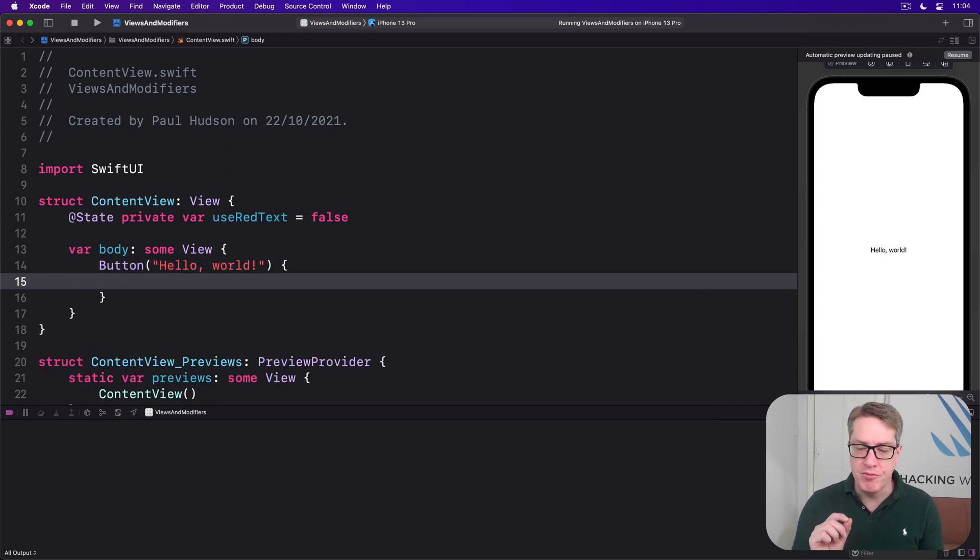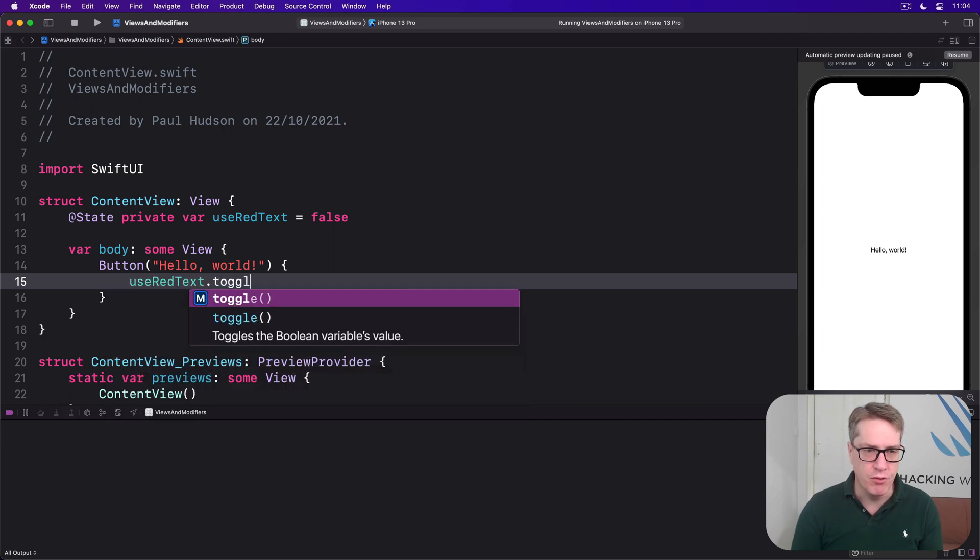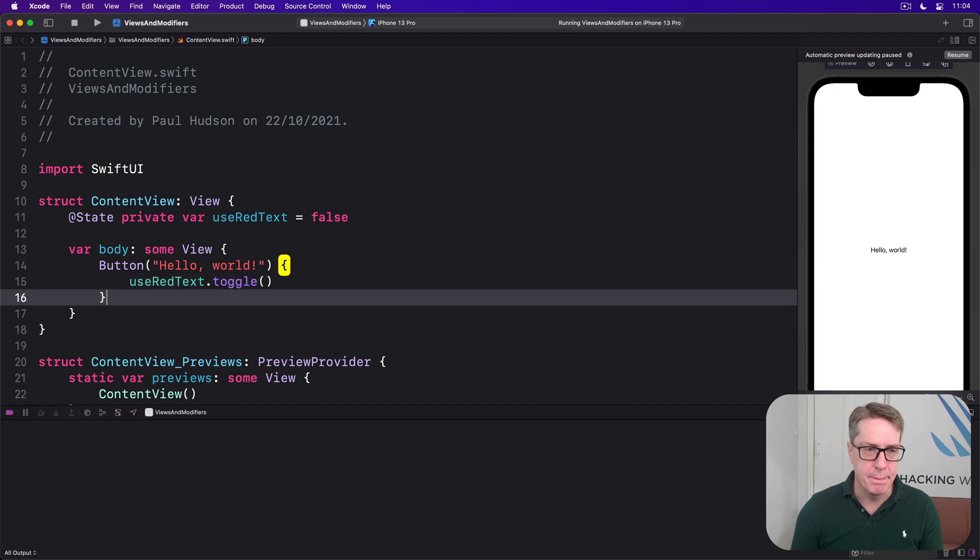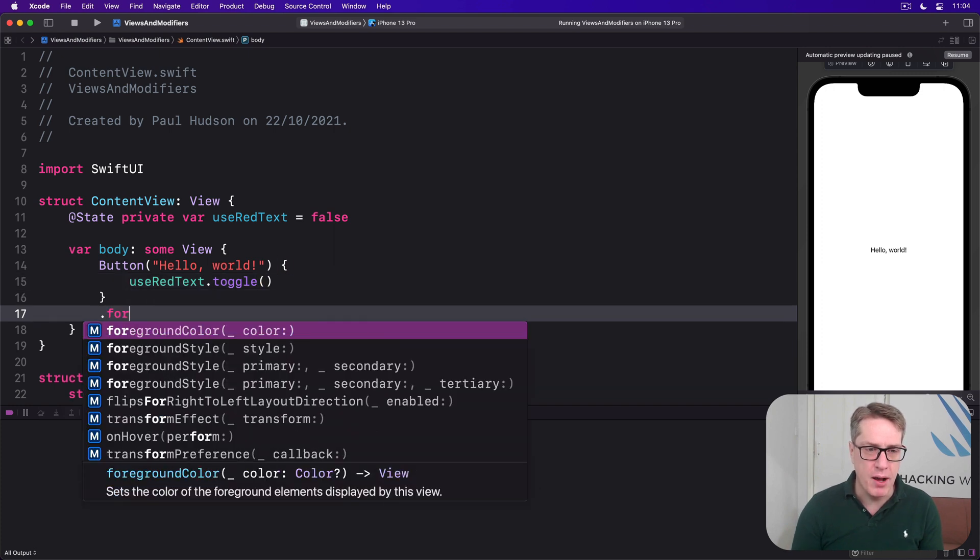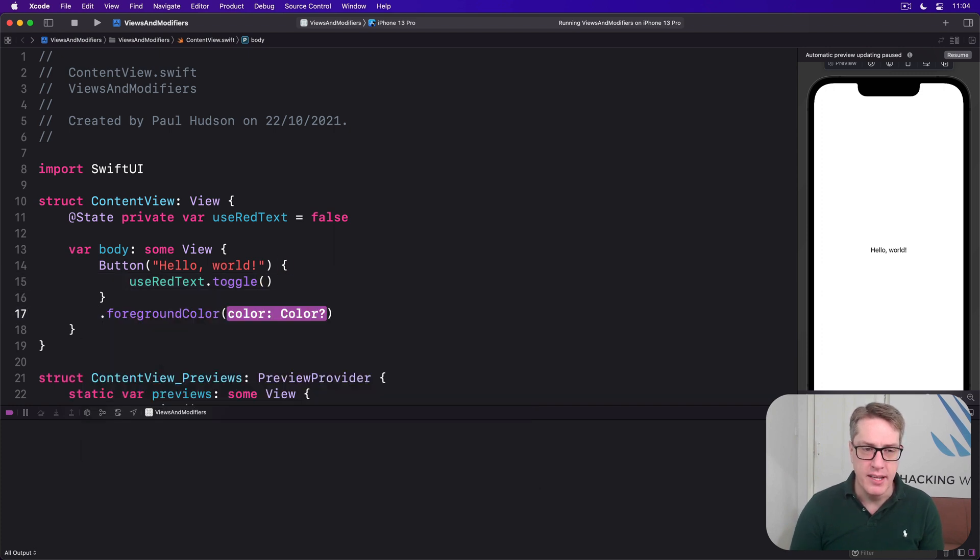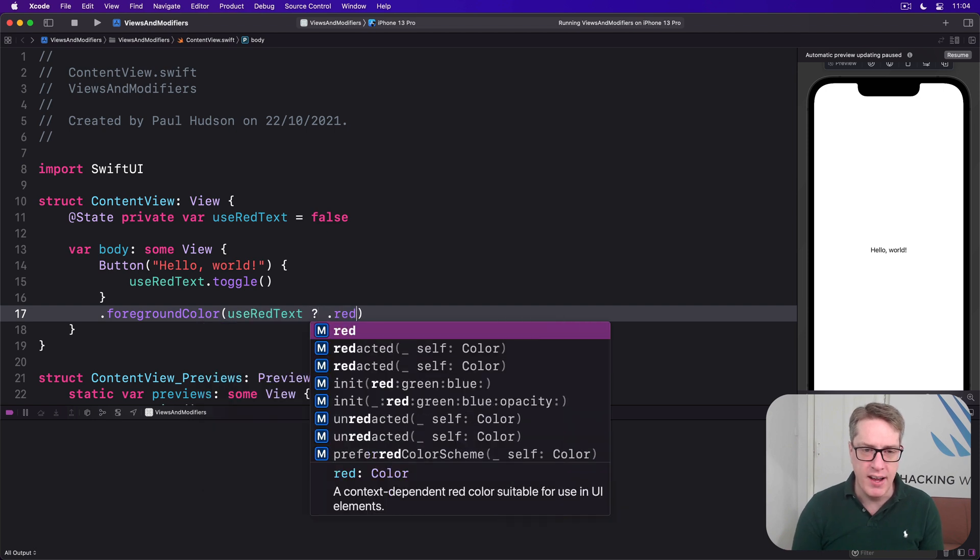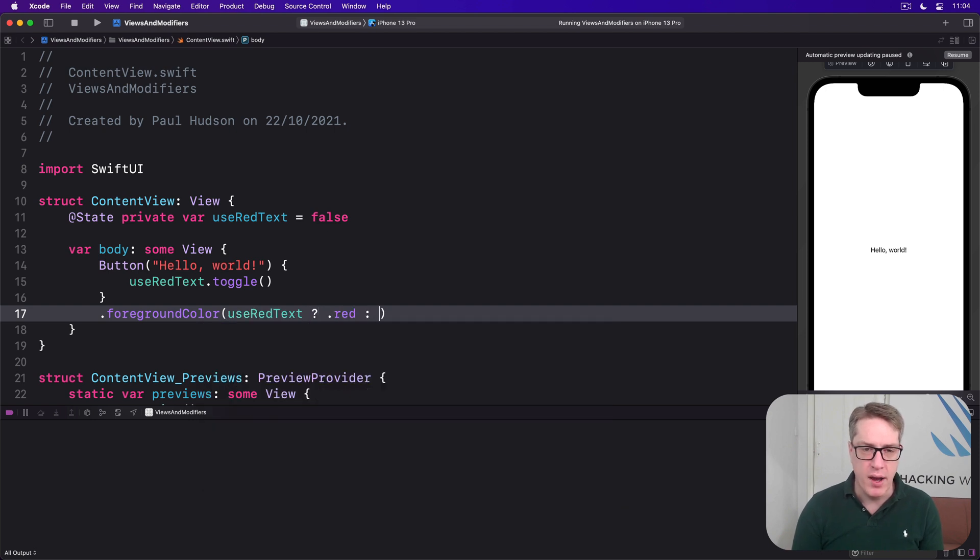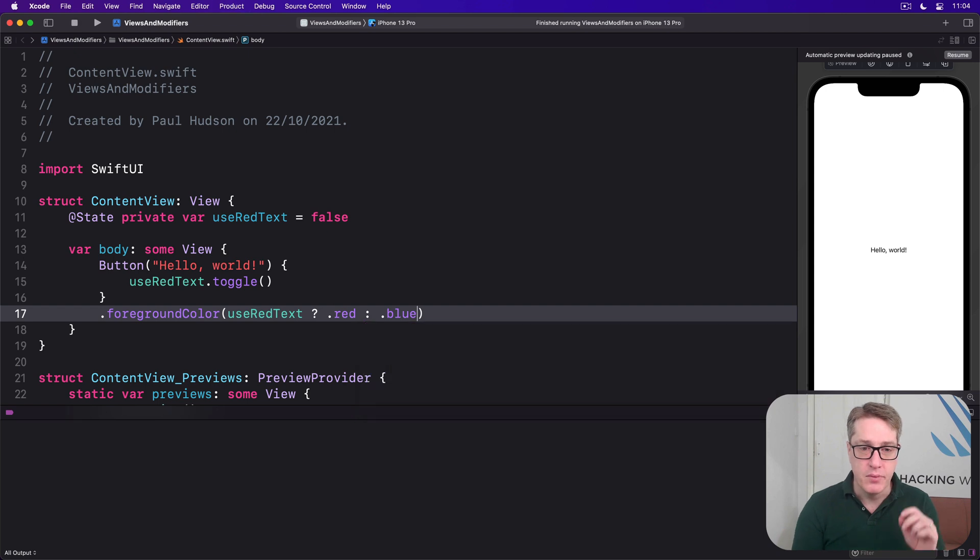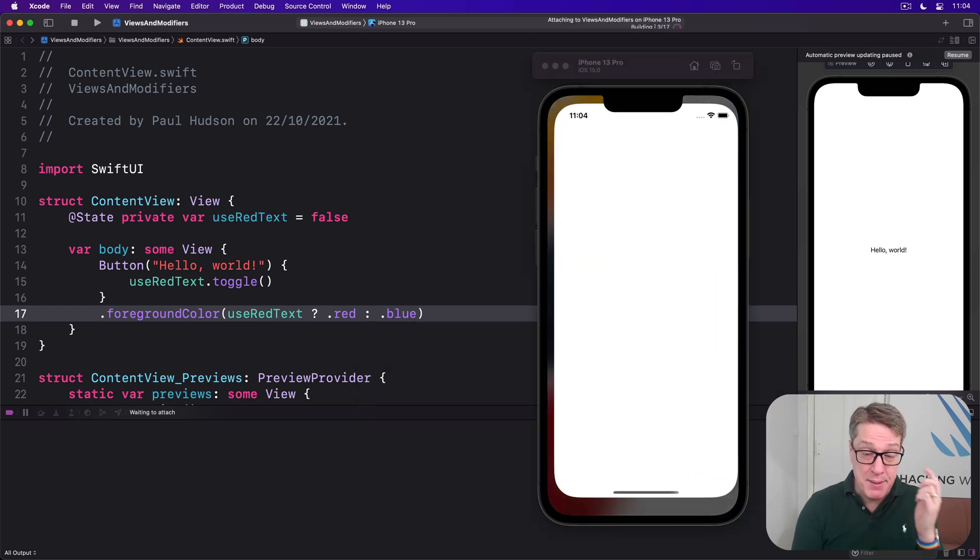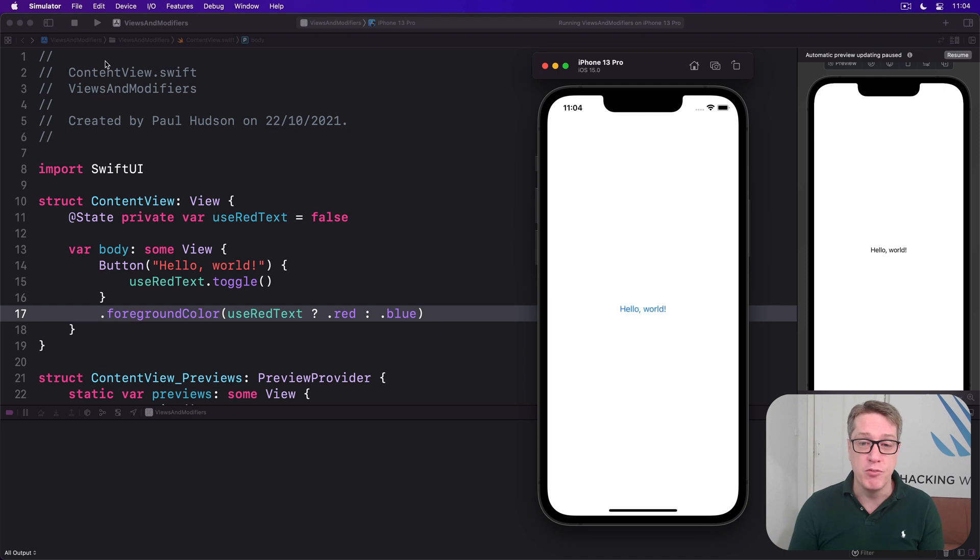This will flip the boolean between true and false whenever it's pressed by saying useRedText.toggle. We can now attach a foreground modifier here saying if useRedText is true, then send back .red, otherwise send back .blue. So the foreground color will either be red or blue depending on the value of useRedText.